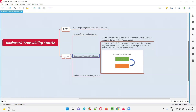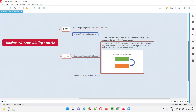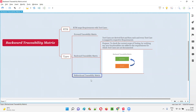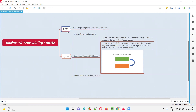Backward traceability matrix is one of the types of RTMs. There are multiple types of RTMs like forward traceability matrix, backward traceability matrix, and bidirectional traceability matrix. RTM stands for Requirements Traceability Matrix.